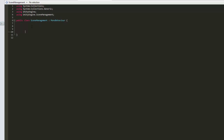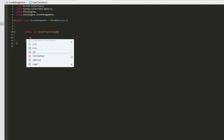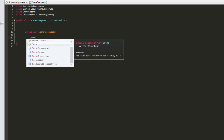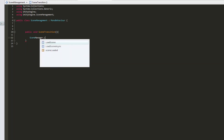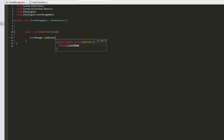I'm then going to create a public function that will be called when we click on the start button. Let's name it Scene Transition, and in it we will type SceneManager.LoadScene. Inside the parentheses, we will write the scene we wish to transition to. We haven't created any scene yet, but we will call it Game.